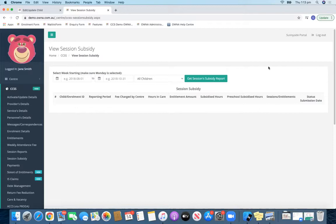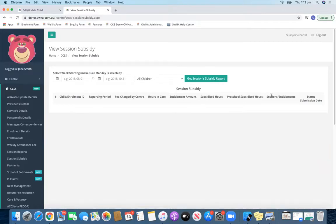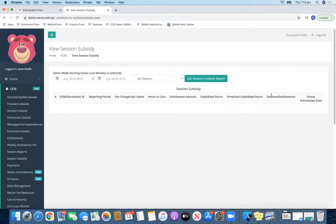You can see the sessions and entitlements, and in these sessions and entitlements it will tell you different things like who got paid CCS. Sometimes the parents actually collect the CCS, not the centre, and you'll be able to see it there. It will say individual once again, so it'll say the amount and it'll say recipient individual.